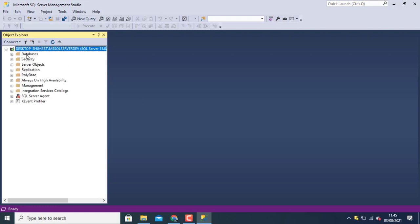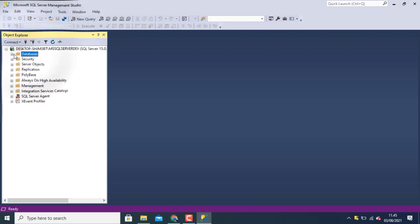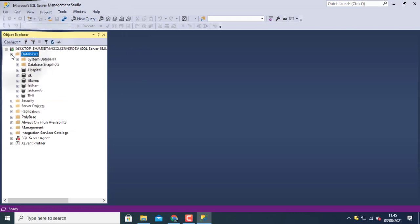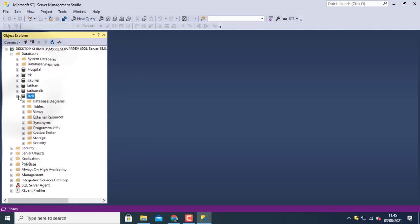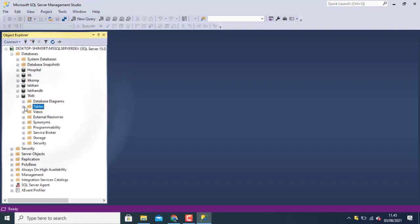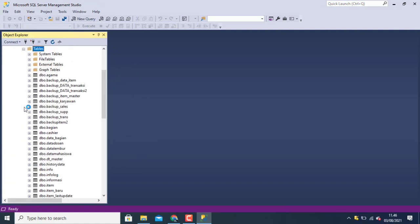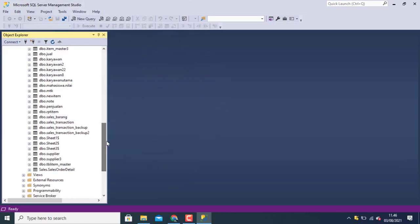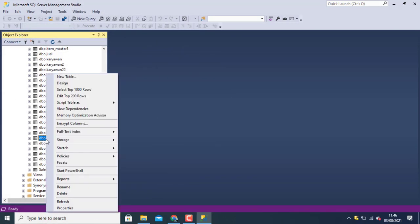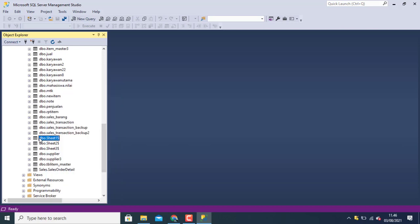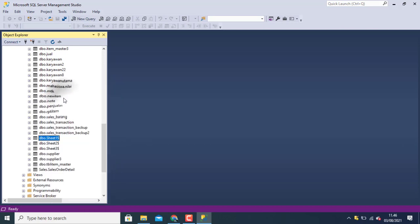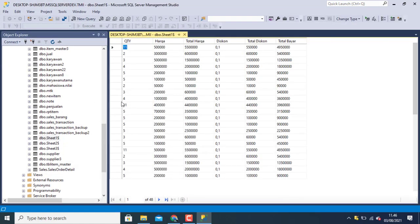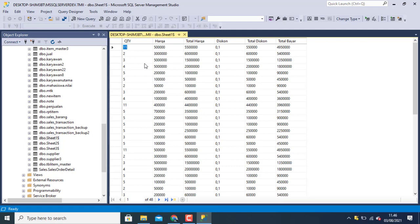Then you choose your database. In table I can choose sheet one. Click. Click right. Edit top. I successfully import data to the SQL Server.